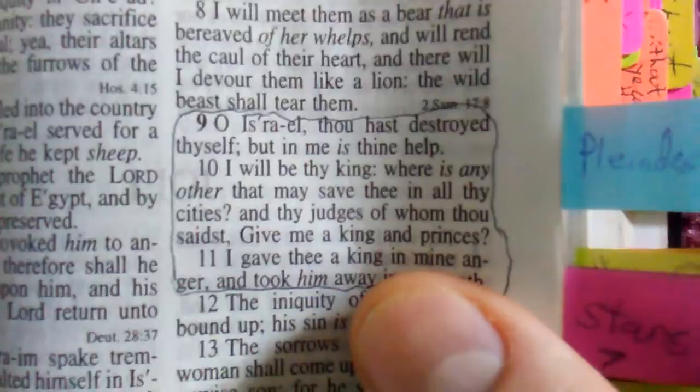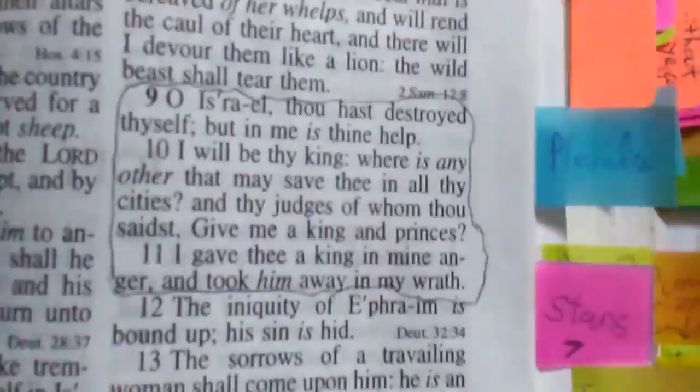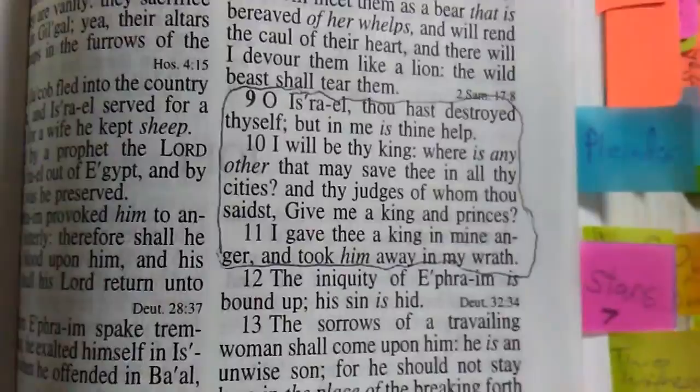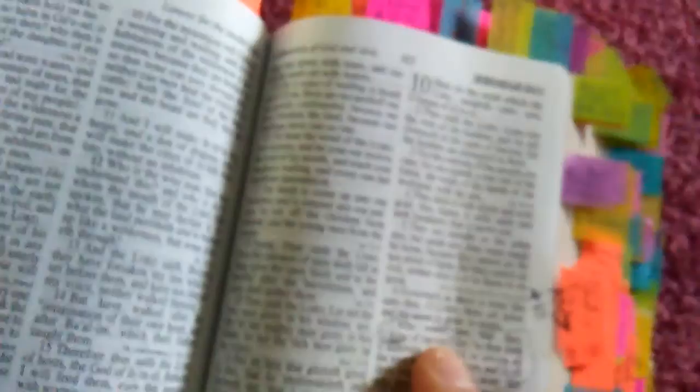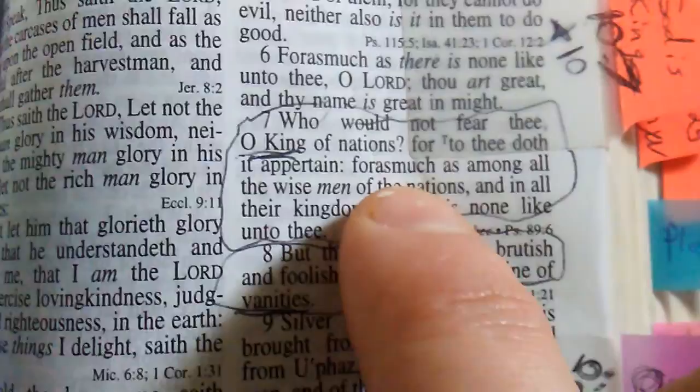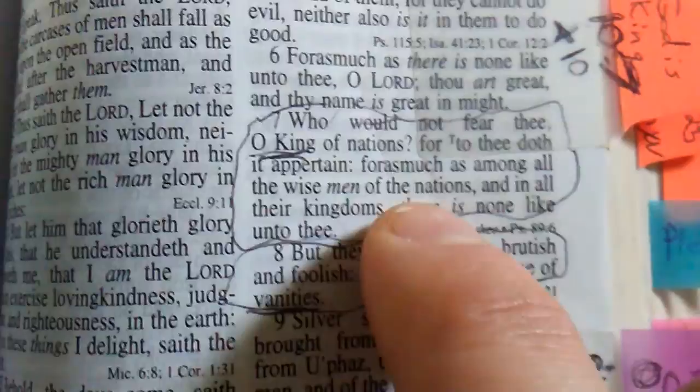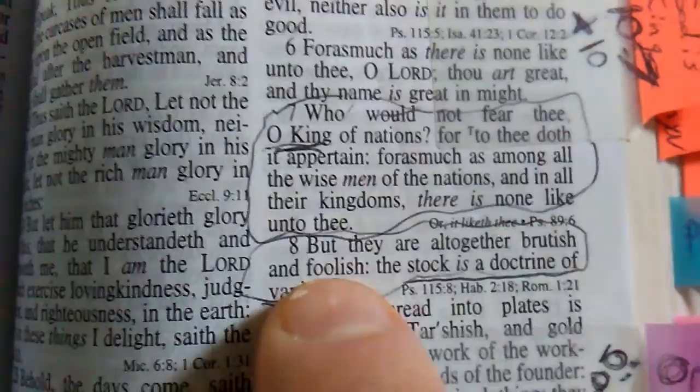In Hosea 13 he says, O Israel thou hast destroyed thyself but in me is thine help. I will be thy king. Where is any other that may save thee in all thy cities and thy judges of whom thou saidst give me a king and princes? I gave thee a king in my anger and took him away in my wrath. In Jeremiah 10 verse 7, who would not fear thee O king of nations? For to thee doth it appertain forasmuch as among all the wise men of the nations there is none likened to thee.